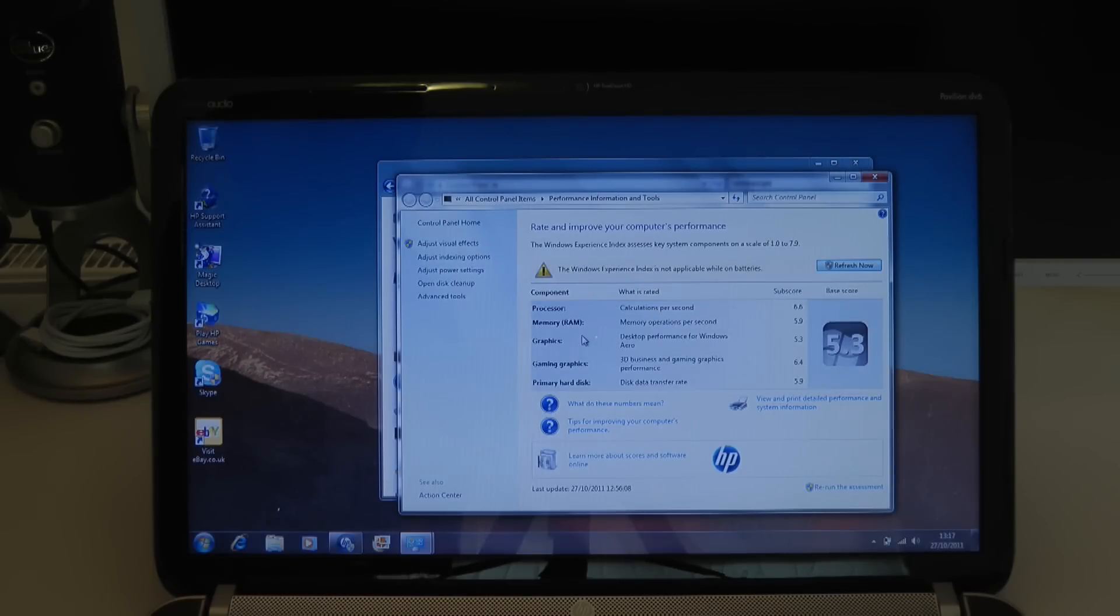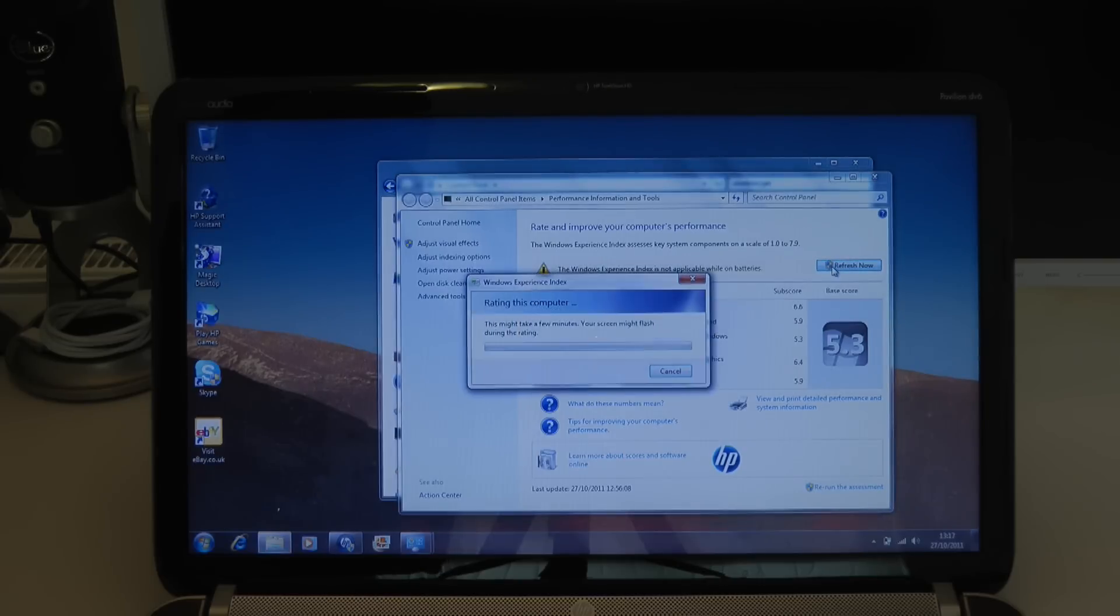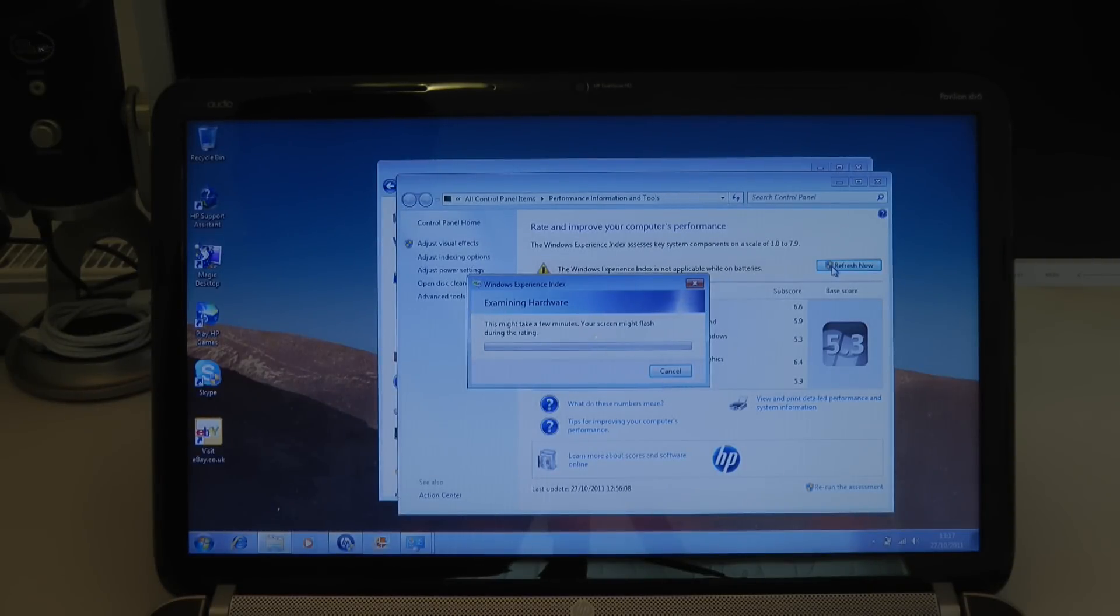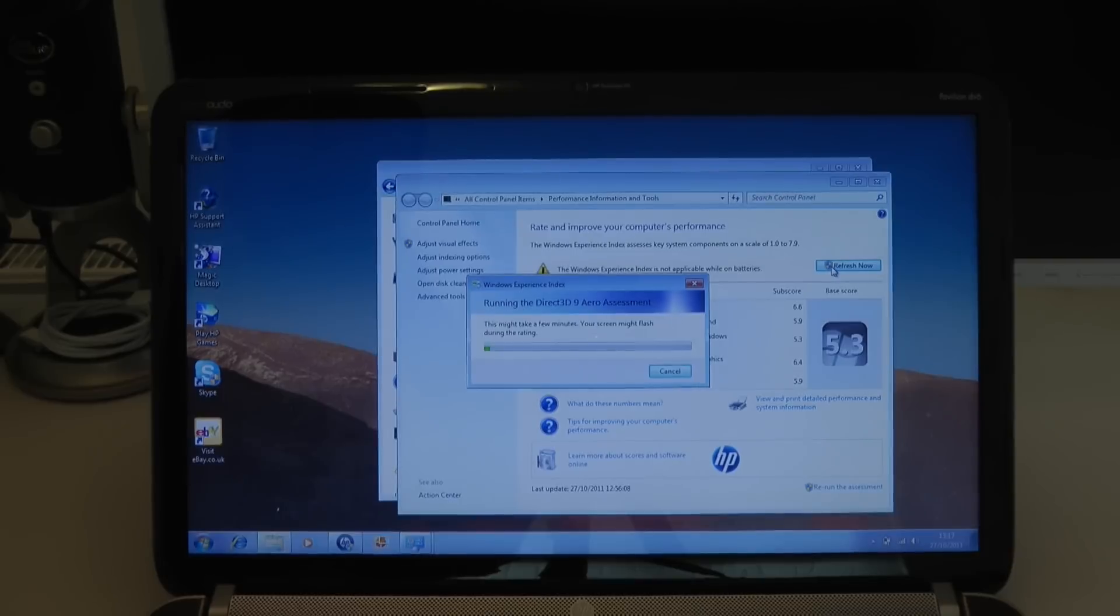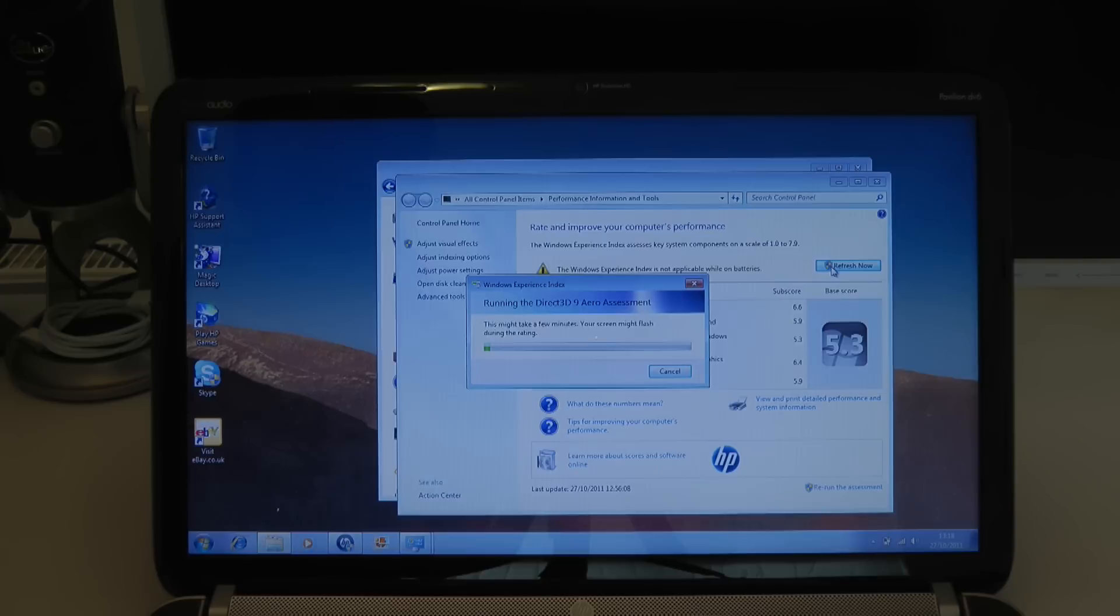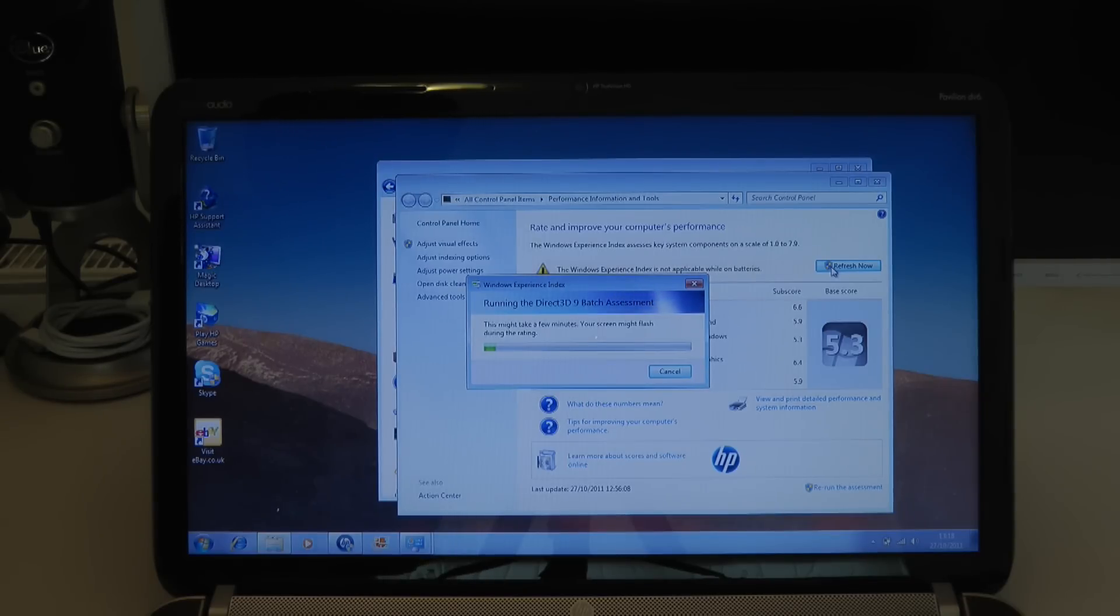OK, so now we're plugged in via the mains so I can run this Windows performance test. And this is going to test things like the processor, the memory, also the hard drive, etc. And all of the scores are out of a possible 7.9. So it's going to rate it between 1 and 7.9. Now something you didn't see on the camera was whilst I was plugging this into the mains, it asked me if I wanted to switch to the dedicated graphics card. So this is obviously going to give a better score. And I thought that was nice as well. I didn't know that Windows 7 supported that or that this laptop supported this feature.